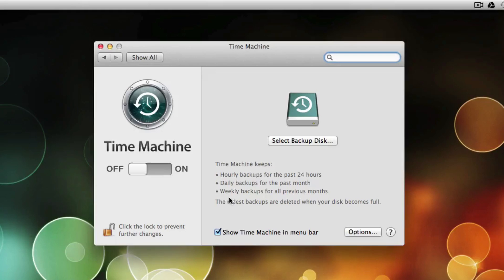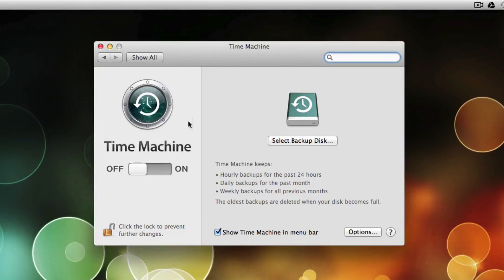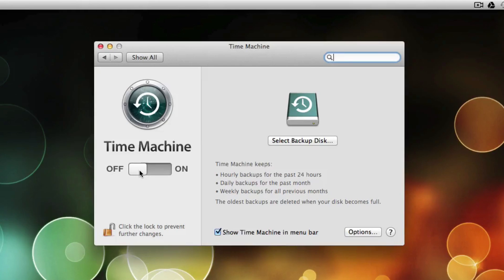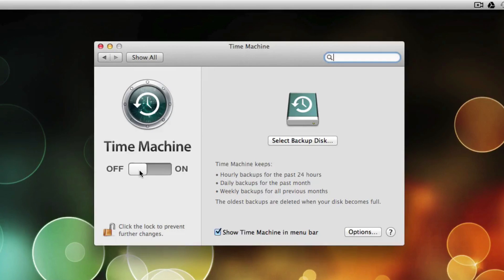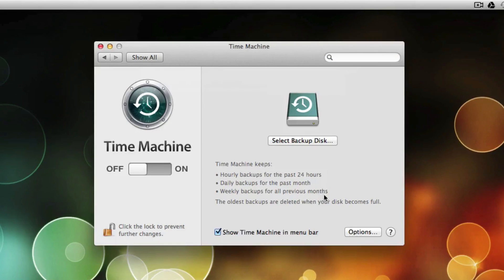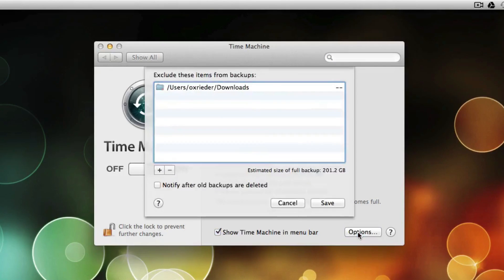Now, one thing you want to do when first getting going is kind of select Time Machine, turn it off if it's already on. You want to get things set up before connecting your hard drive so it doesn't start backing up before you actually get all your options set up. So let's select Options here.